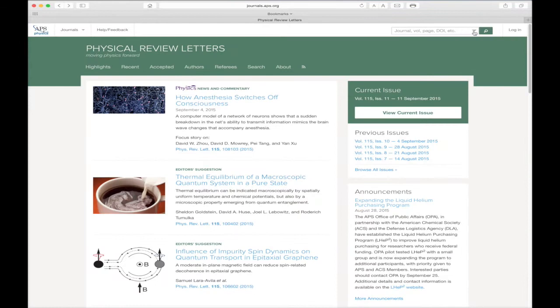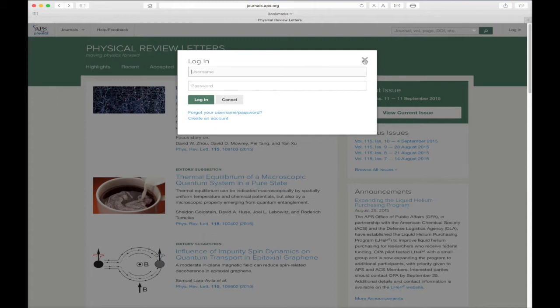Concluding our tour of the top navigation bar, we come to the Login button for your APS journals account. An additional video will detail the advantages of having an APS journals account and how to register for your own.